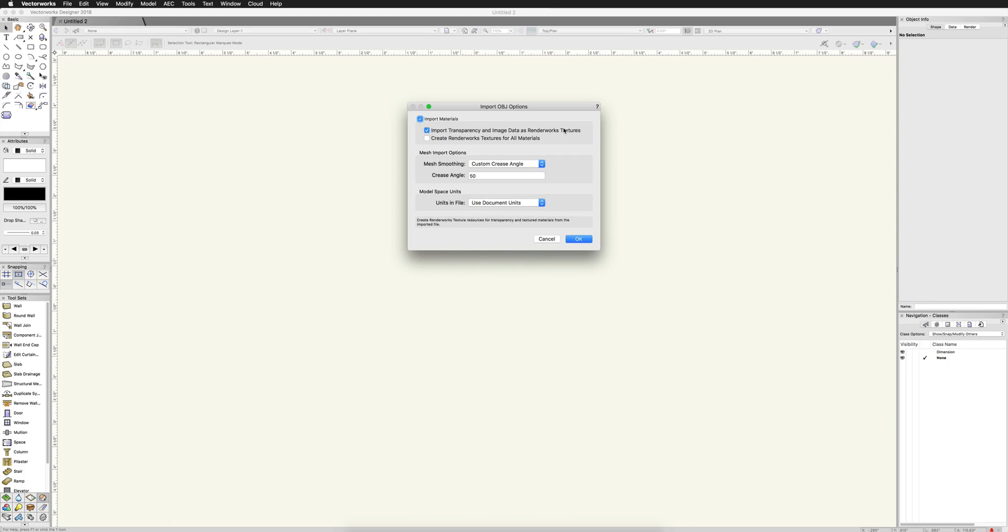This is a little more important. Importing the transparency and image data as Renderworks textures. If you don't do this, you won't see any textures that will just be clear. If you don't import the materials, it'll just be white or gray. This will allow you to create Renderworks textures for all the materials. I believe that when you're using 3D models from images, that this will always be enabled.